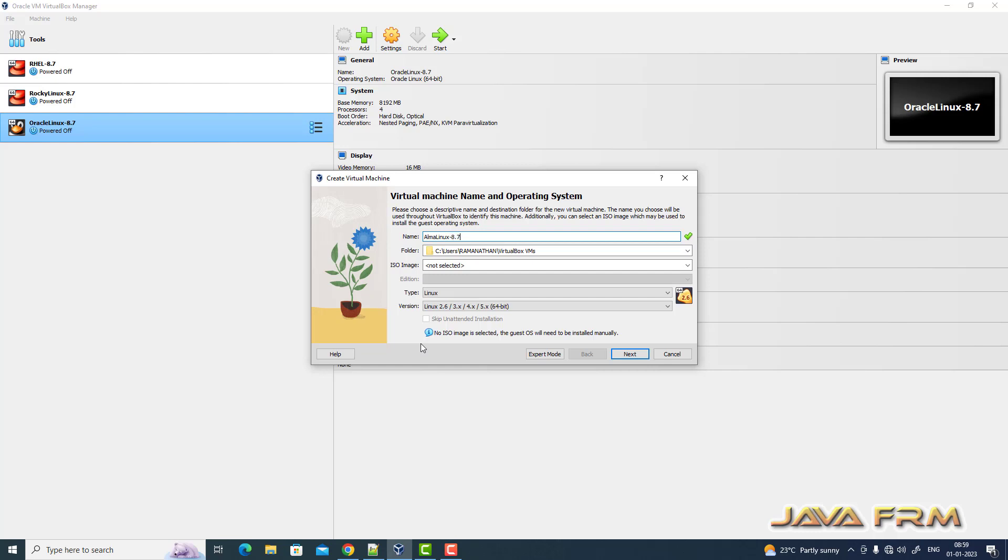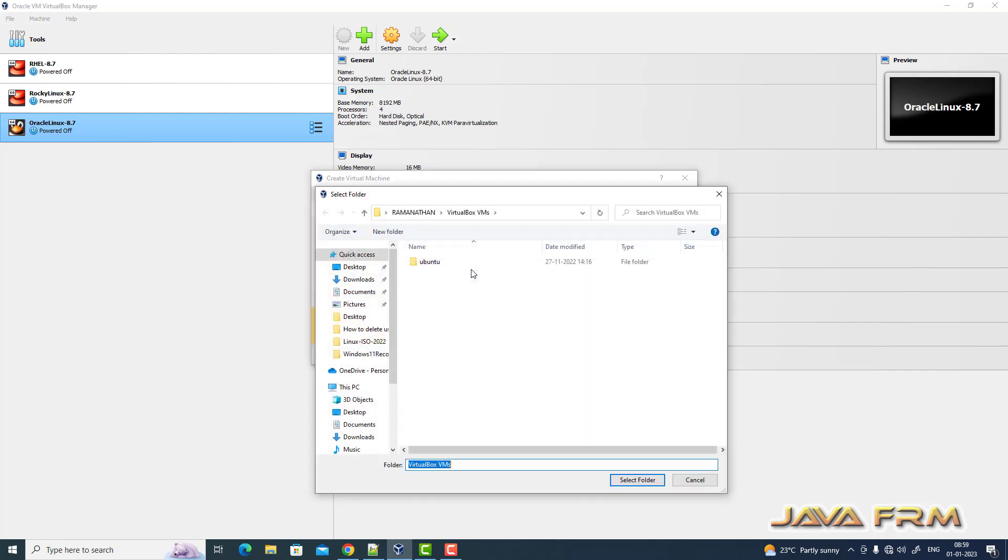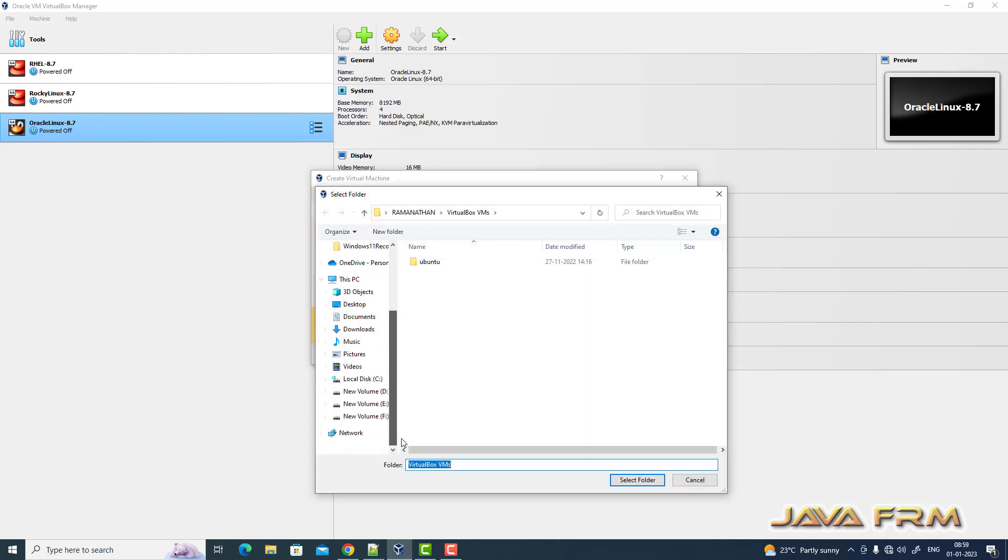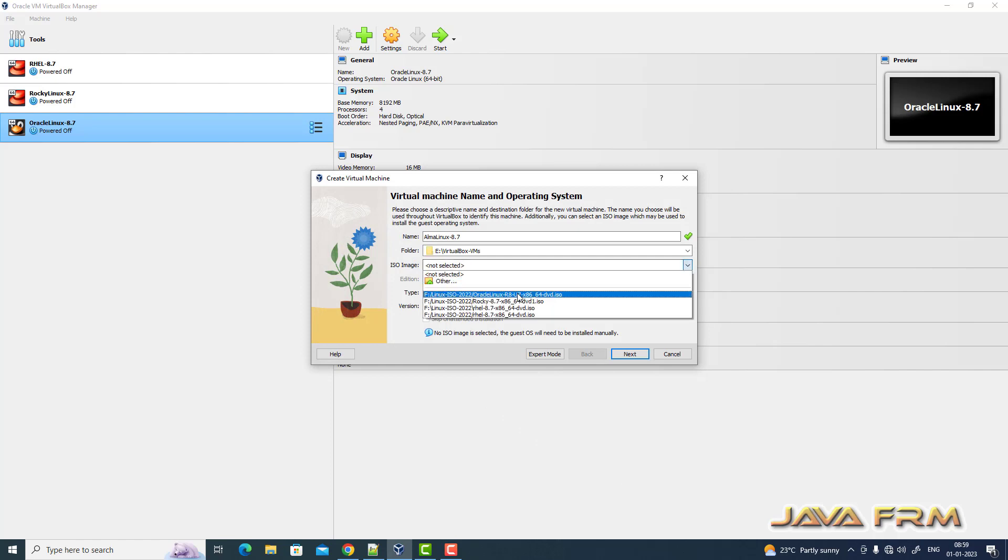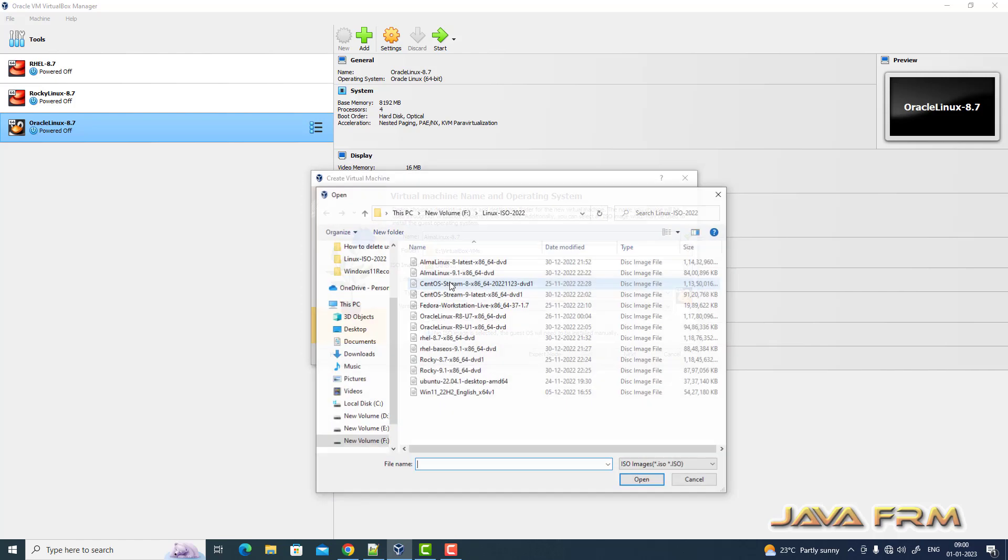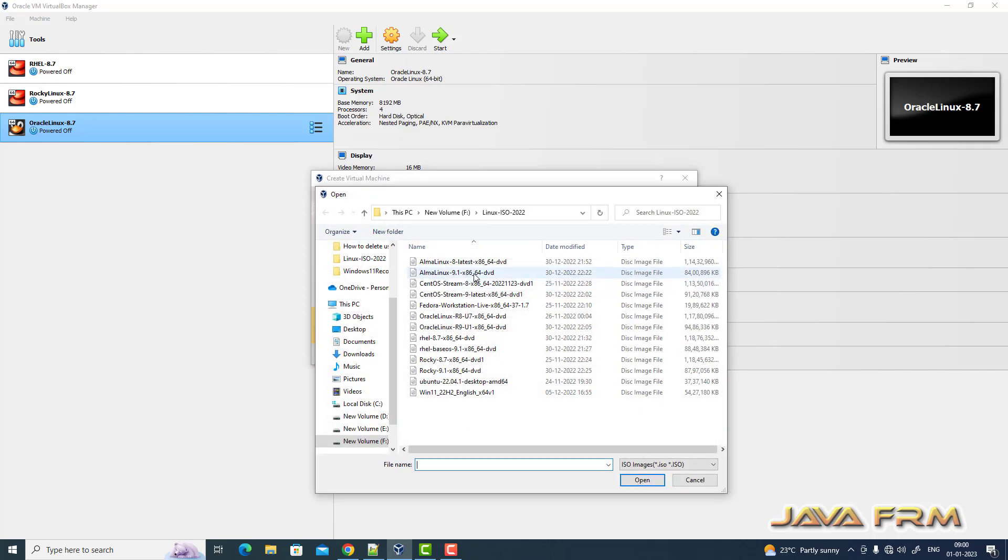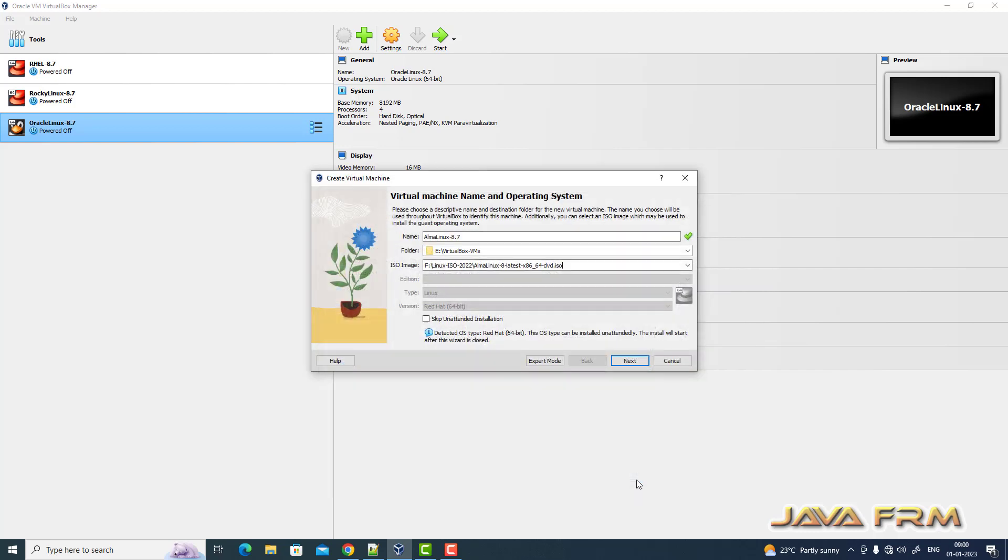I am giving a name to the virtual machine. Next I am providing the path to the directory where all the VMs are stored. Next I am selecting the Alma Linux 8.7 ISO file.